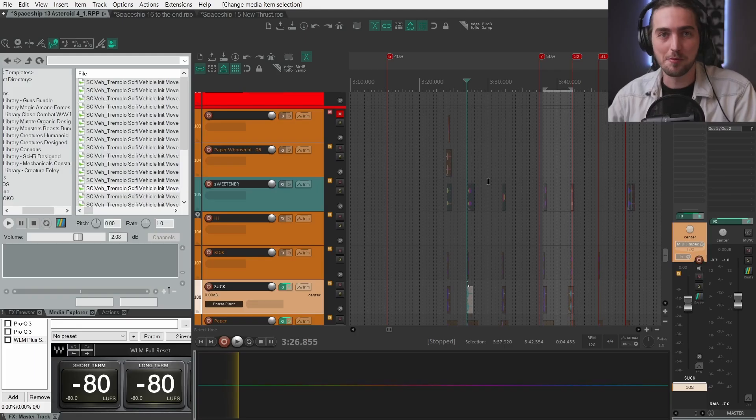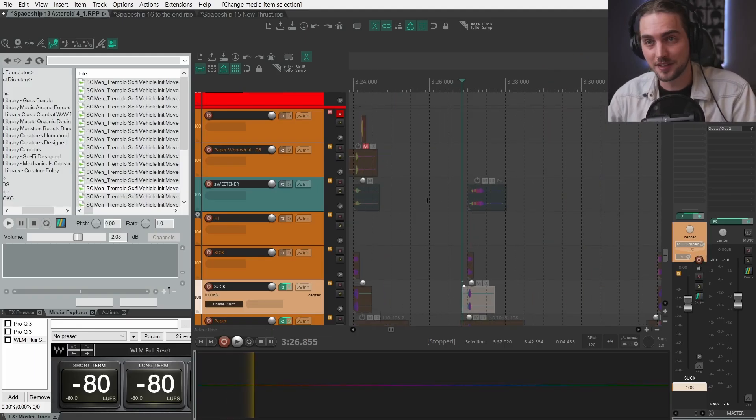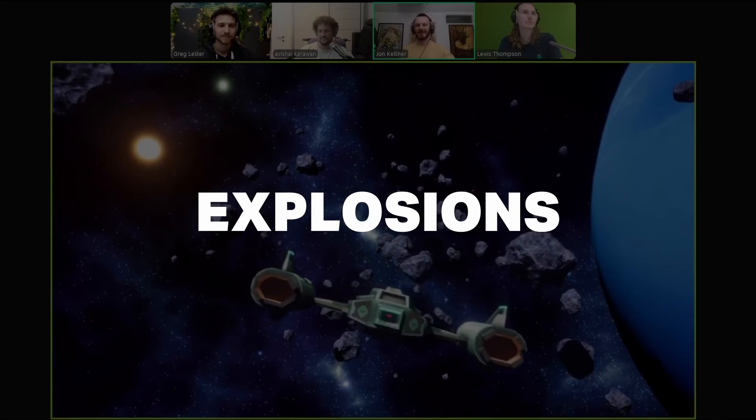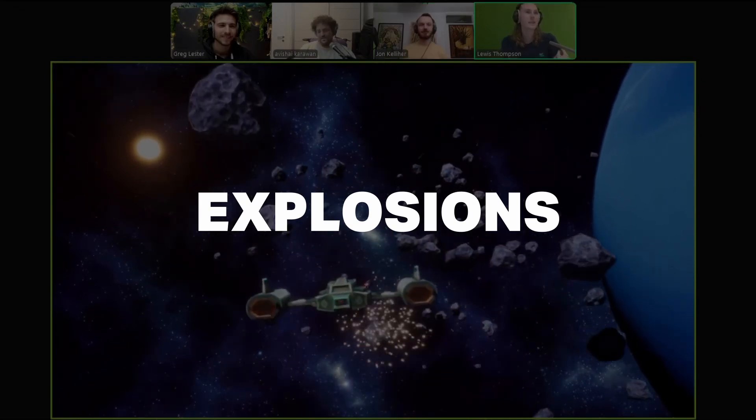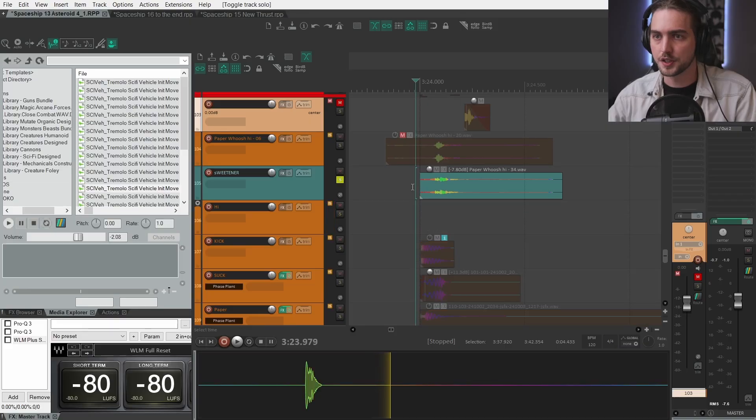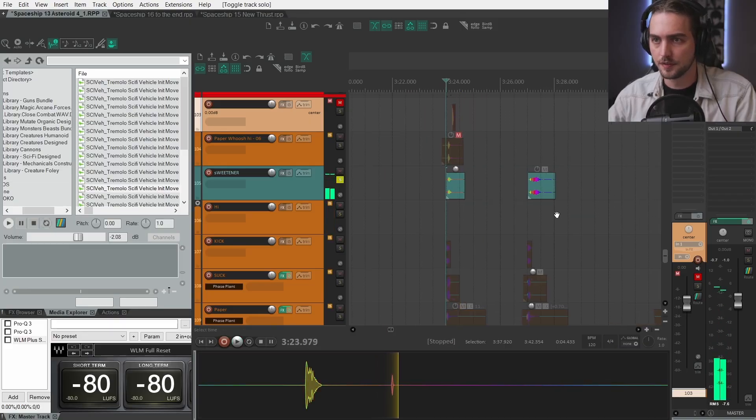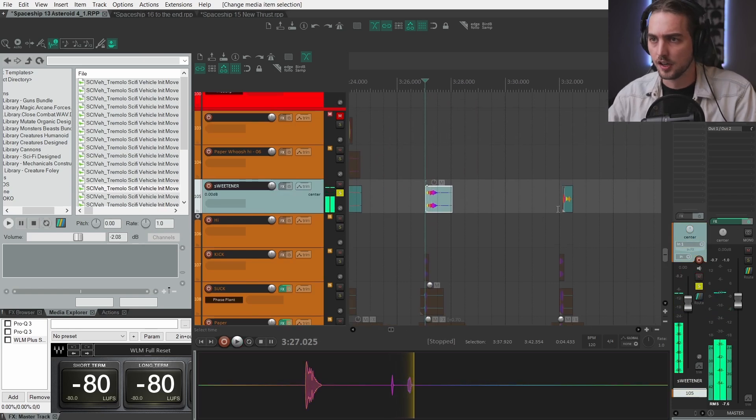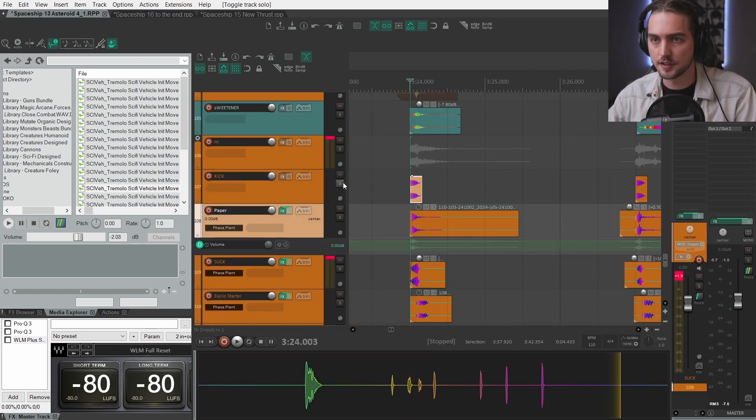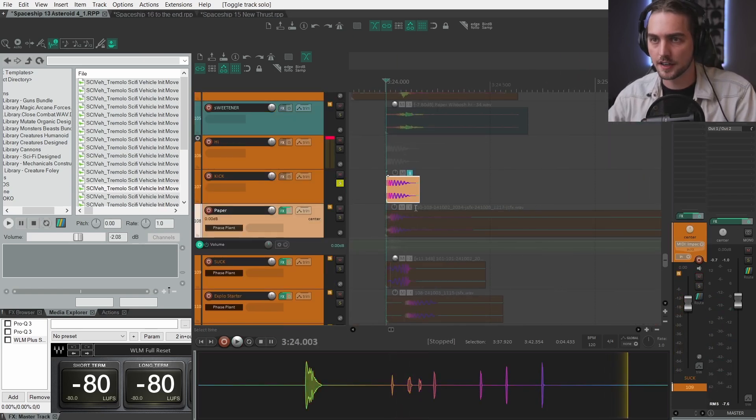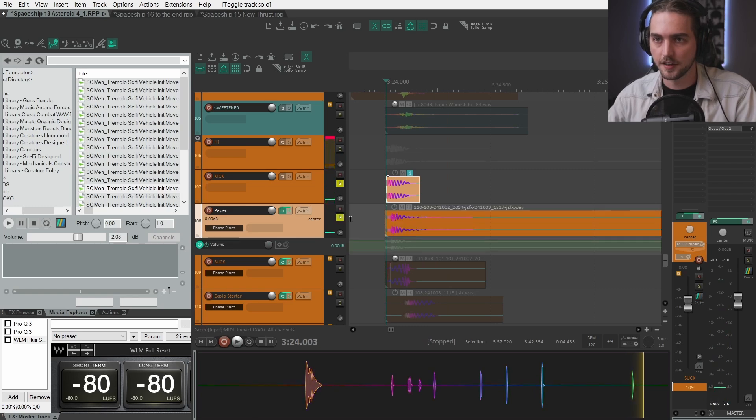Next up we have asteroid explosions and how fun is that? A sweetener, which is basically just a useless layer here. In the tech we have a kick, another kick, then we have a suction.